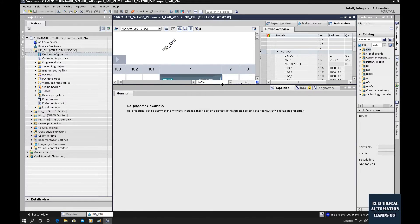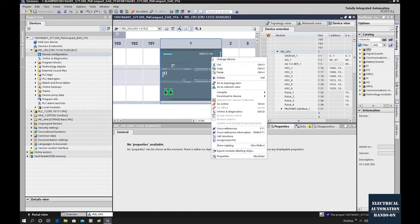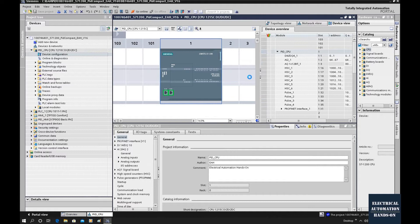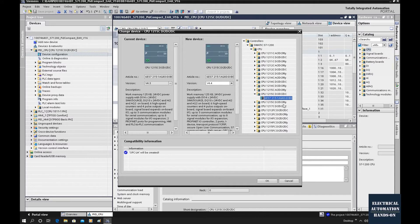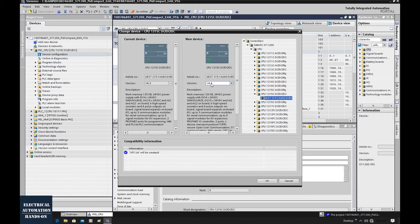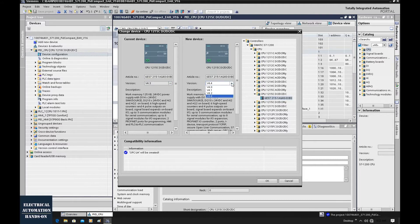Let me show how we can replace that. We can right-click and click 'Change Device'. Select the same type, that is CPU 1215. Find this controller — keep in mind, only version 4.4 from the S7-1200 series controller supports OPC UA server. So we need to change the hardware configuration from 4.3 to 4.4. Click version 4.4 and click OK.